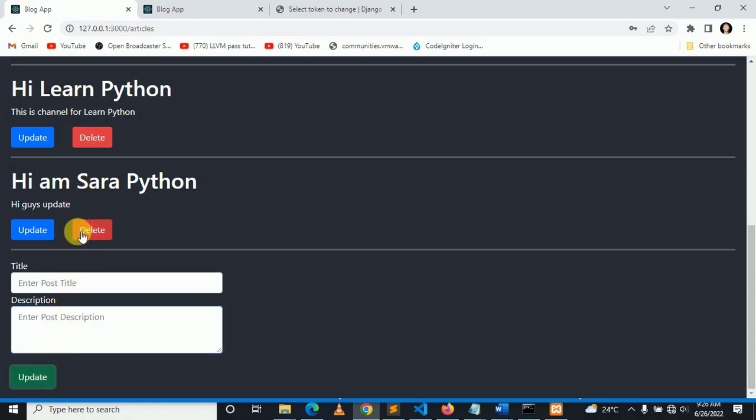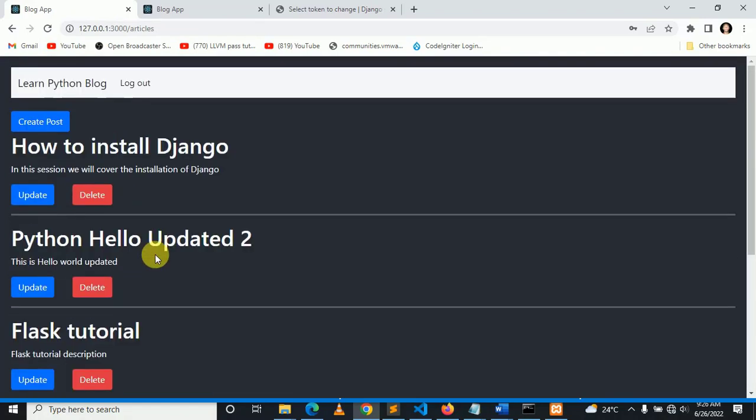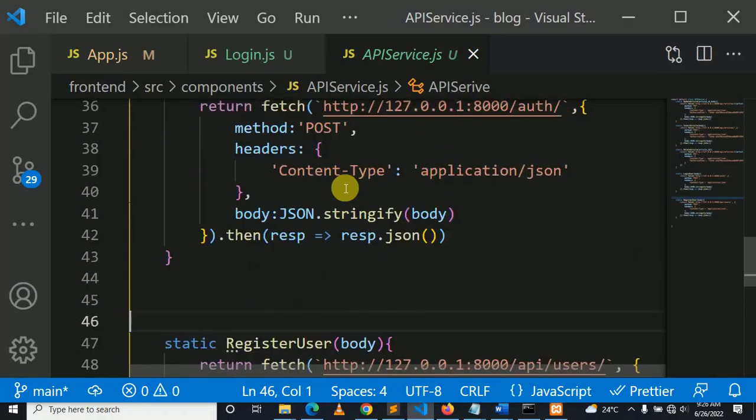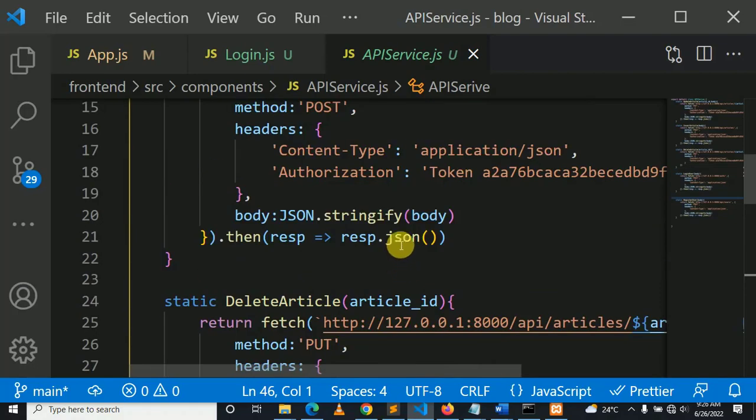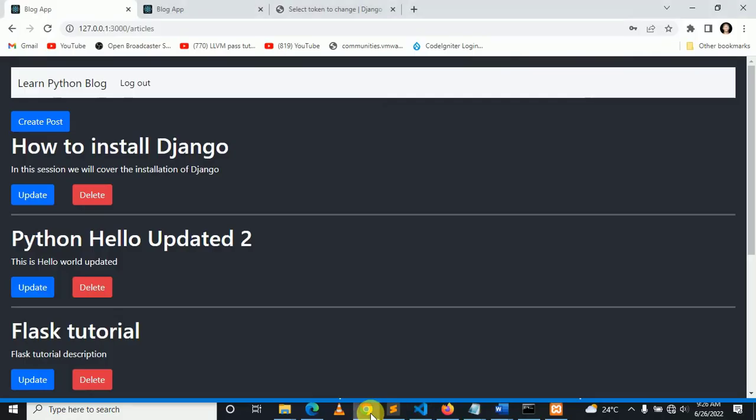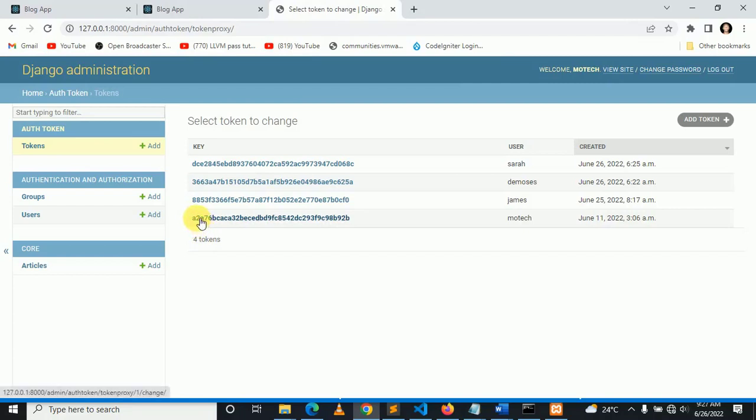That's all about our blog post, but we're going to change one thing before we close the session. As you can see here, token used is the token of root user. We are using the token of MoreTech. The token of user MoreTech starts with A2 and ends with 2B.